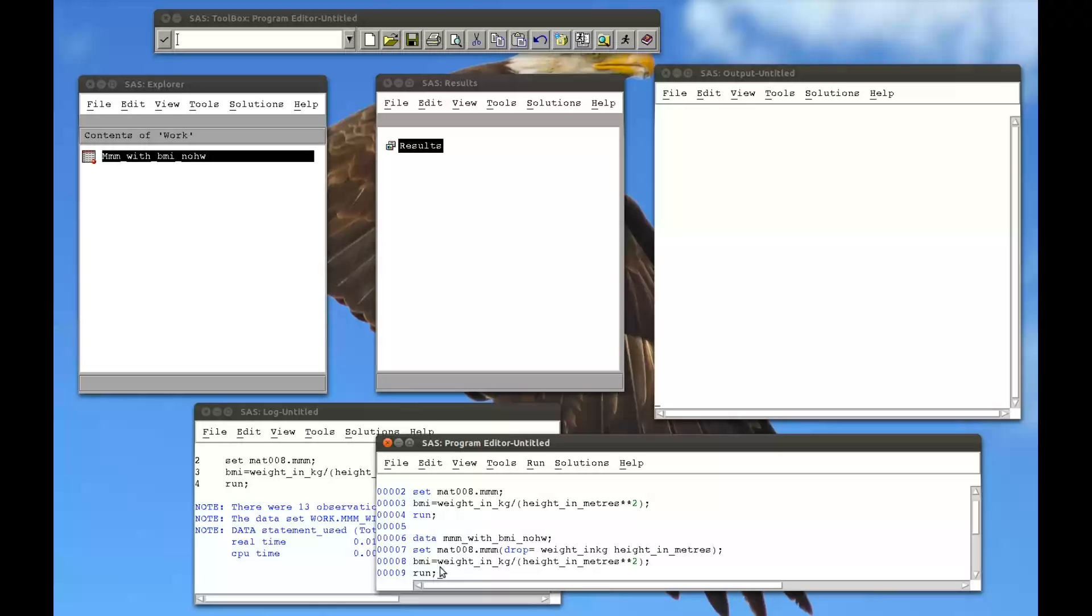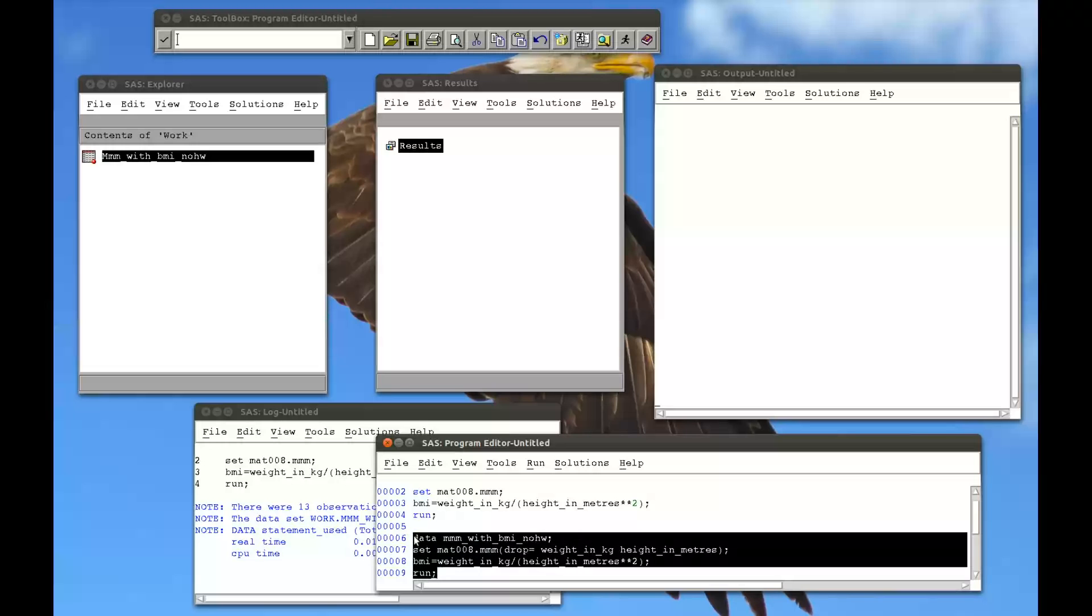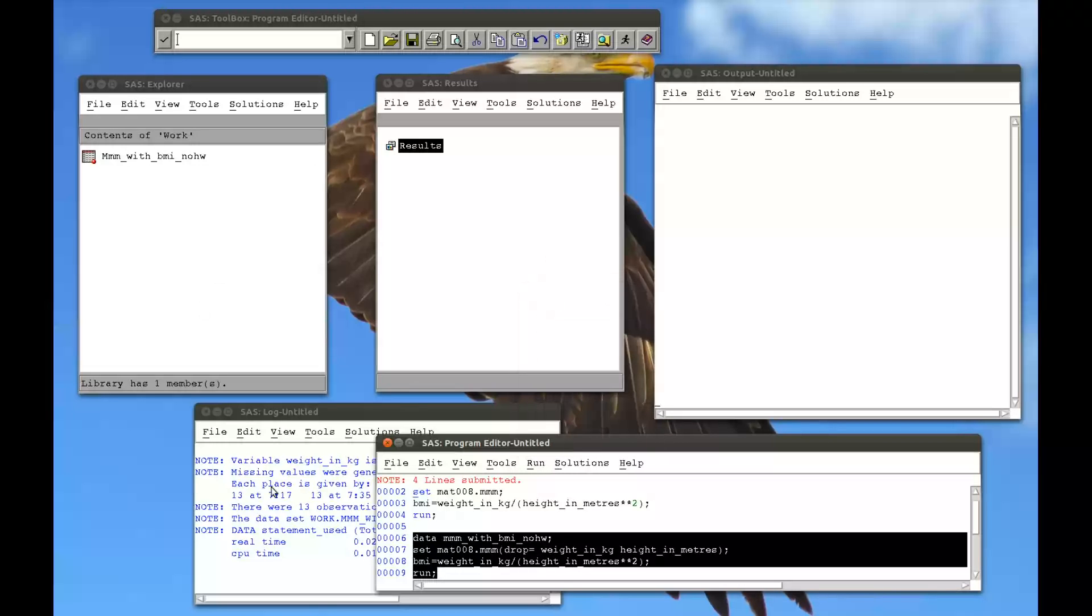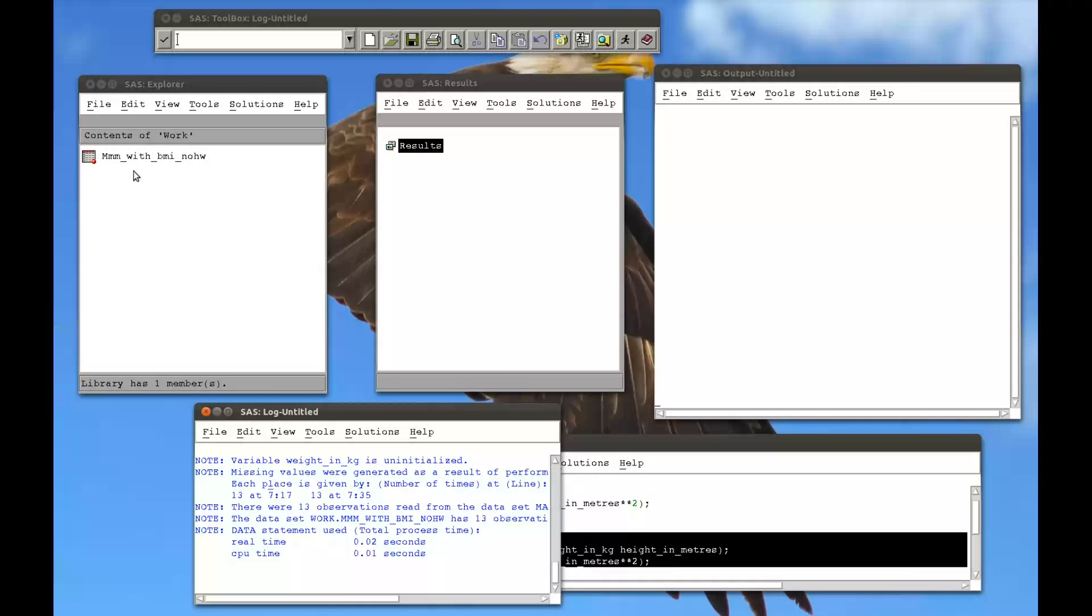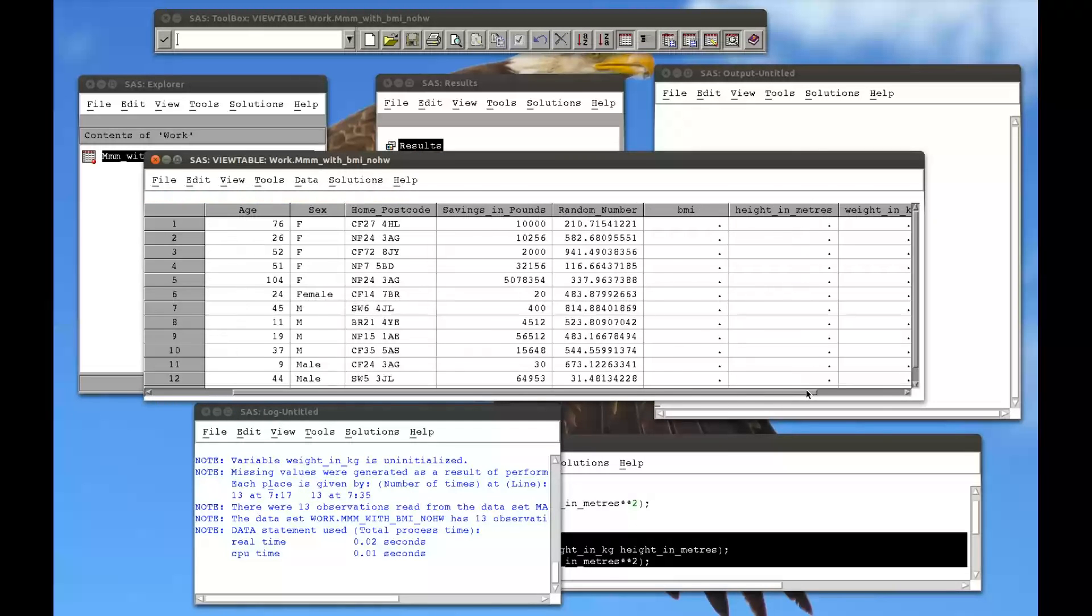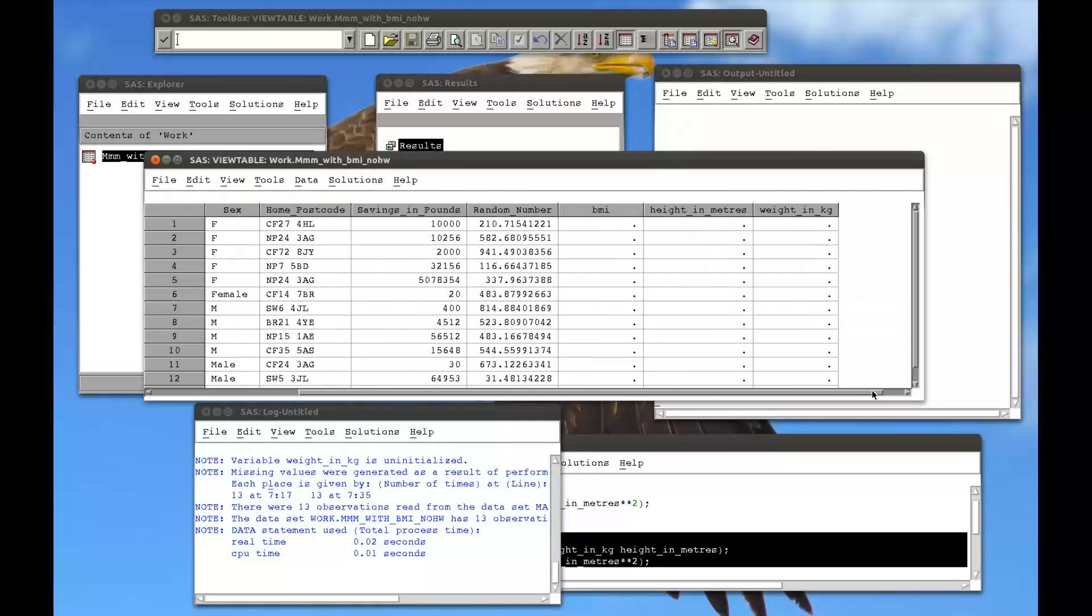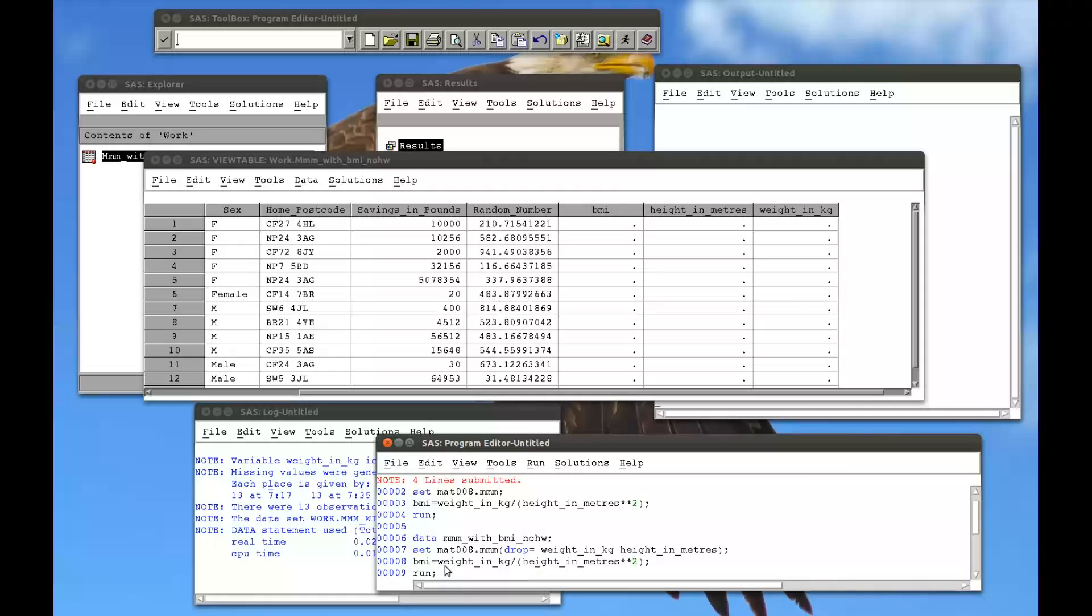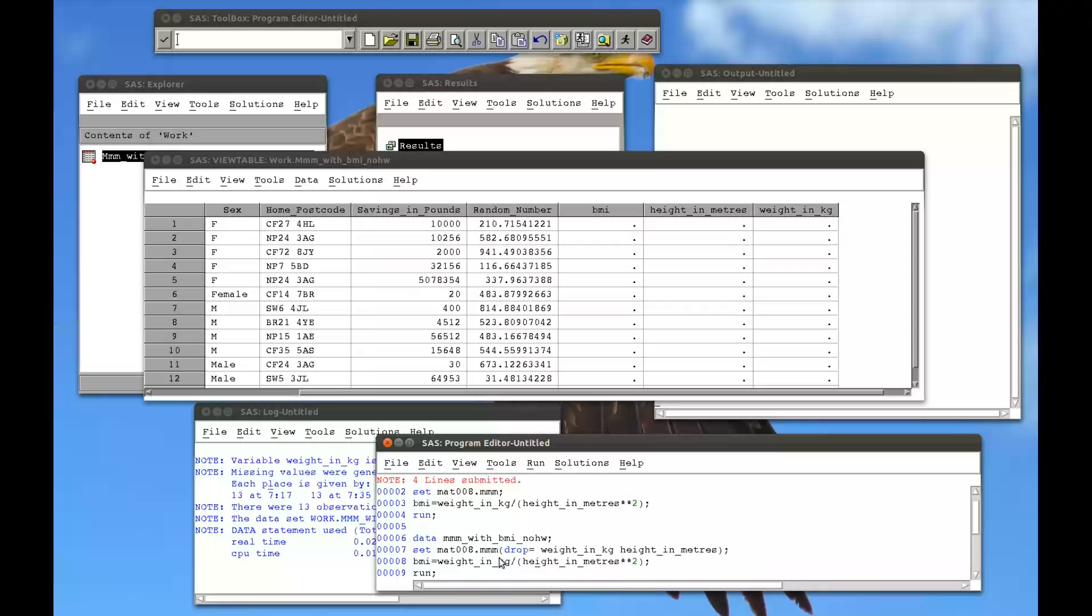So BMI equals weight in kg divided by height in meters squared. And if I run that, what we'll see happens is the BMI won't actually calculate because I've already dropped the weight in kg, oh I forgot that underscore again, and the height in meters from the dataset. So this won't give us the required result. If I run that, calculate that, open this up, we see that it says there's actually three variables that are missing because it re-puts in weight in kg and height in meters and it calculates BMI, and they're all missing variables because for this particular dataset, MAT008.MMM no longer has them.